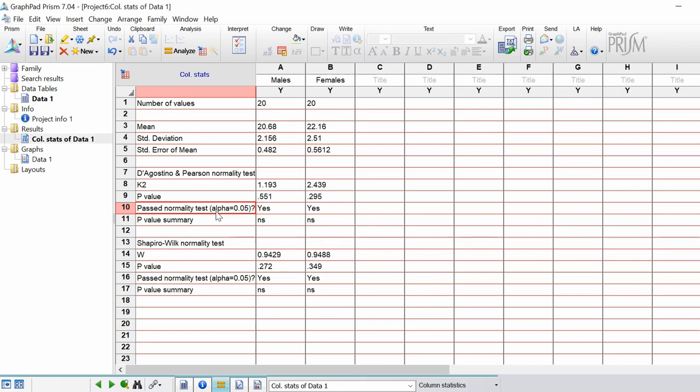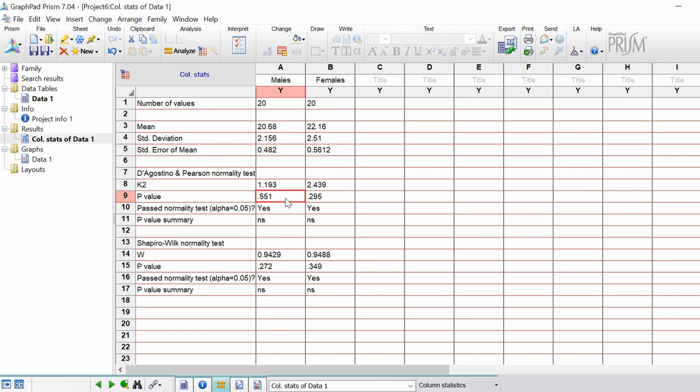The next section is whether it has passed the normality test itself. If your alpha value or your p value threshold is 0.05, then both of these have actually passed. In other words, if the p values are less than 0.05, the normality test would have failed, which indicates that your data may not be normally distributed. This is summed up in the last line called p value summary.